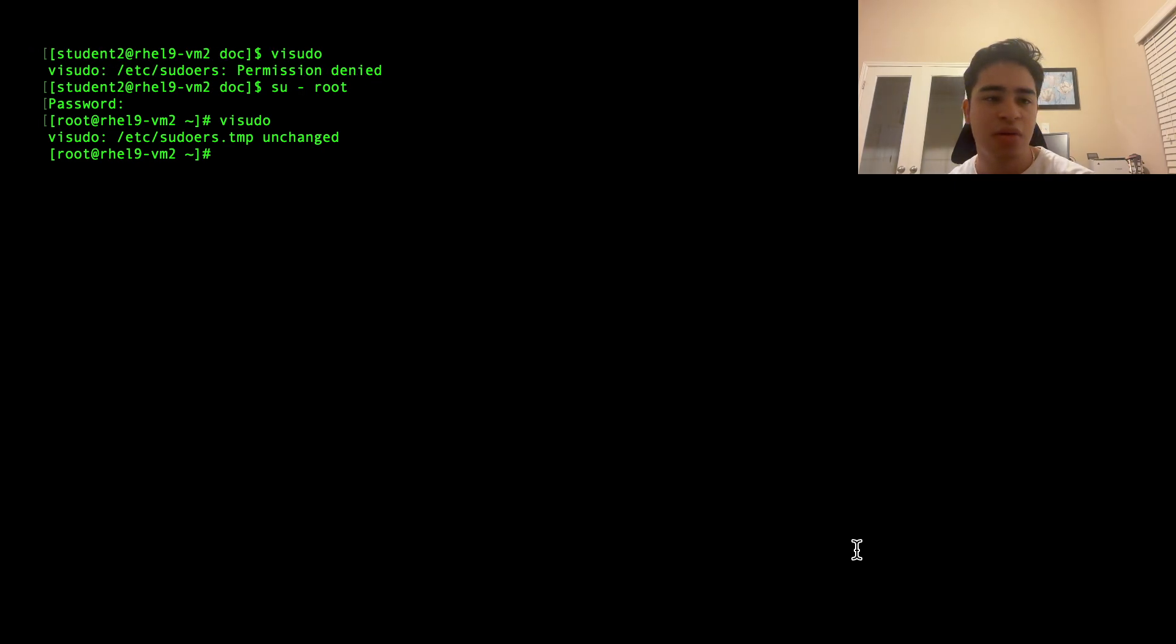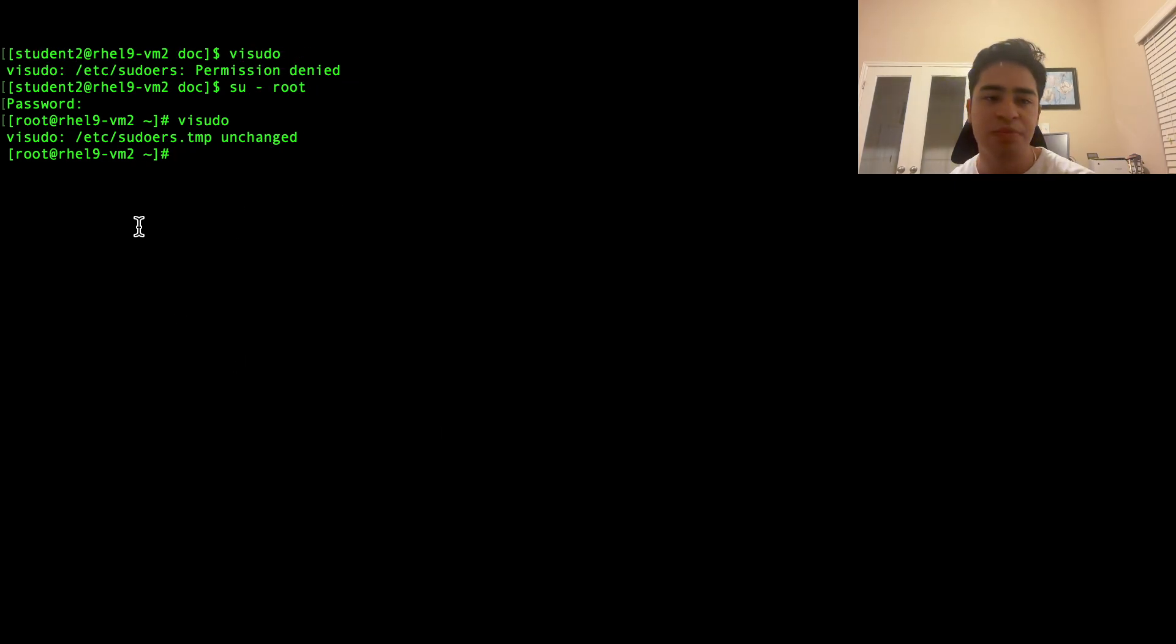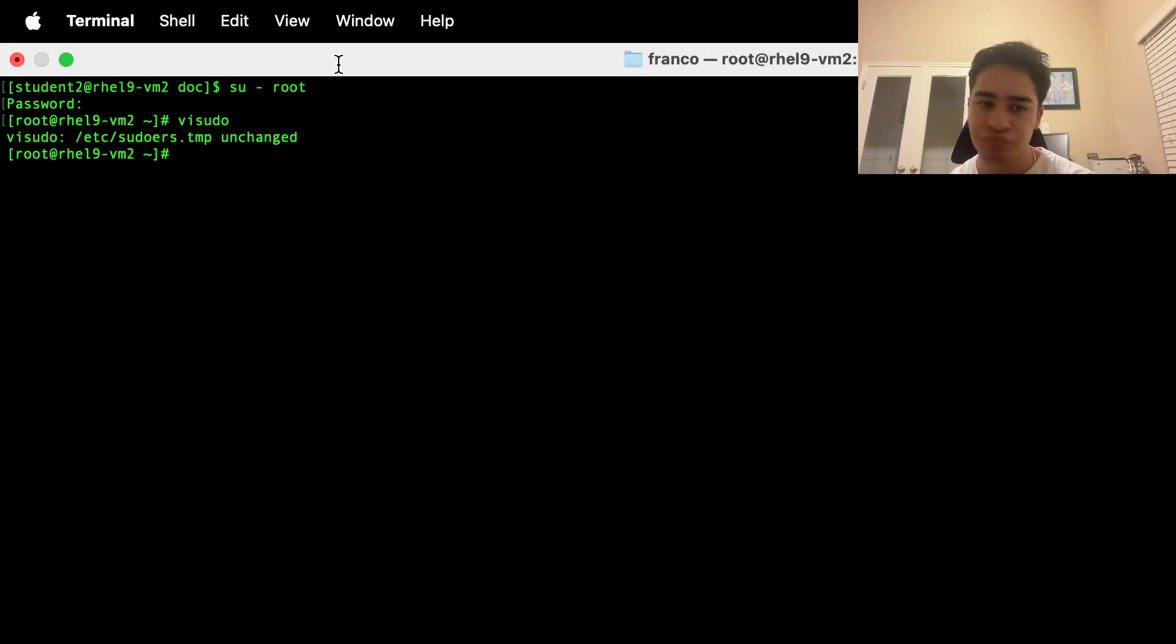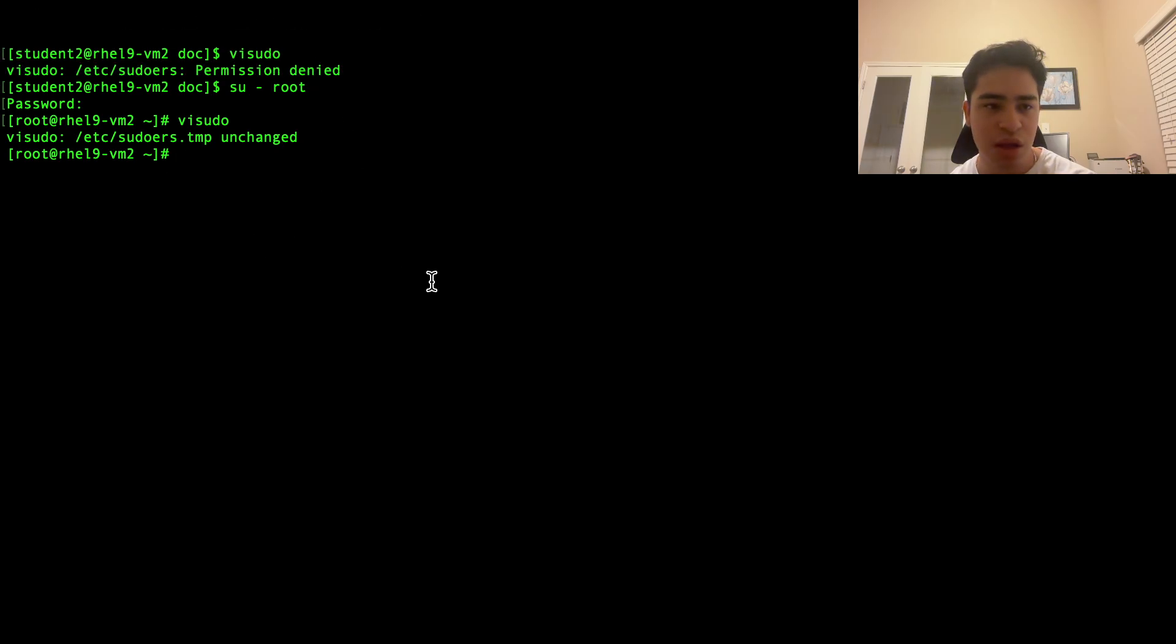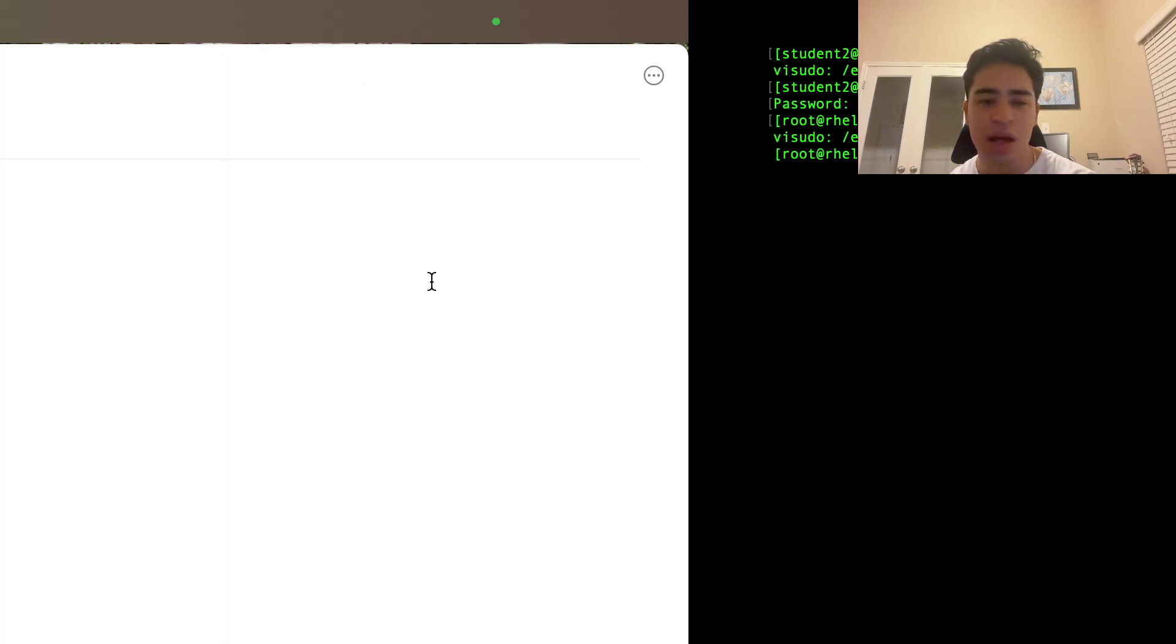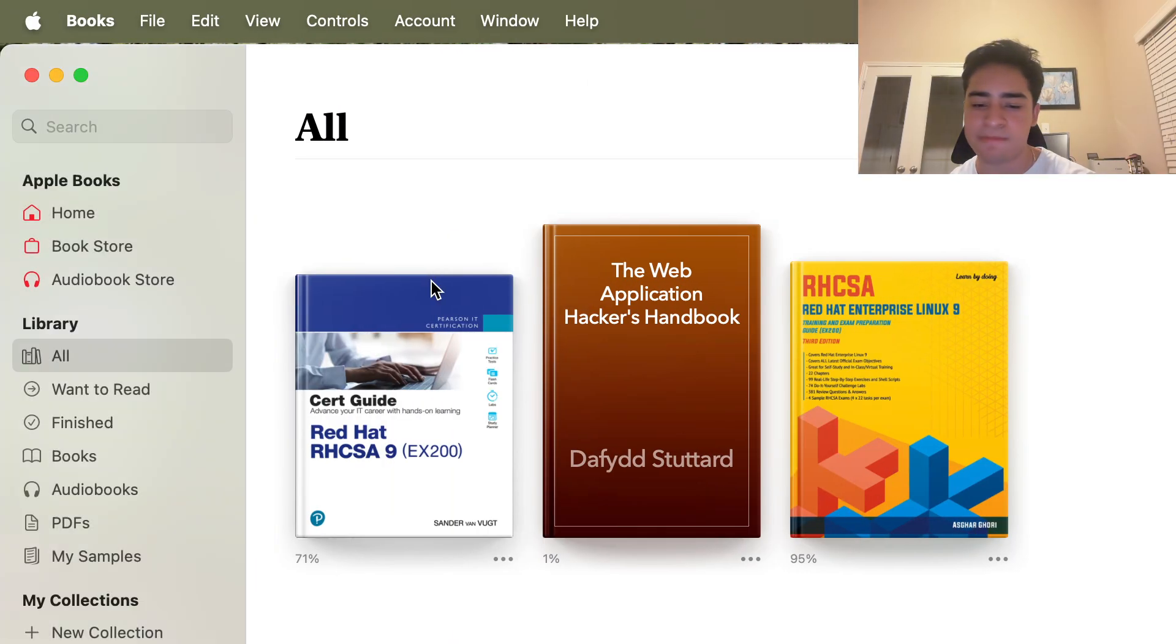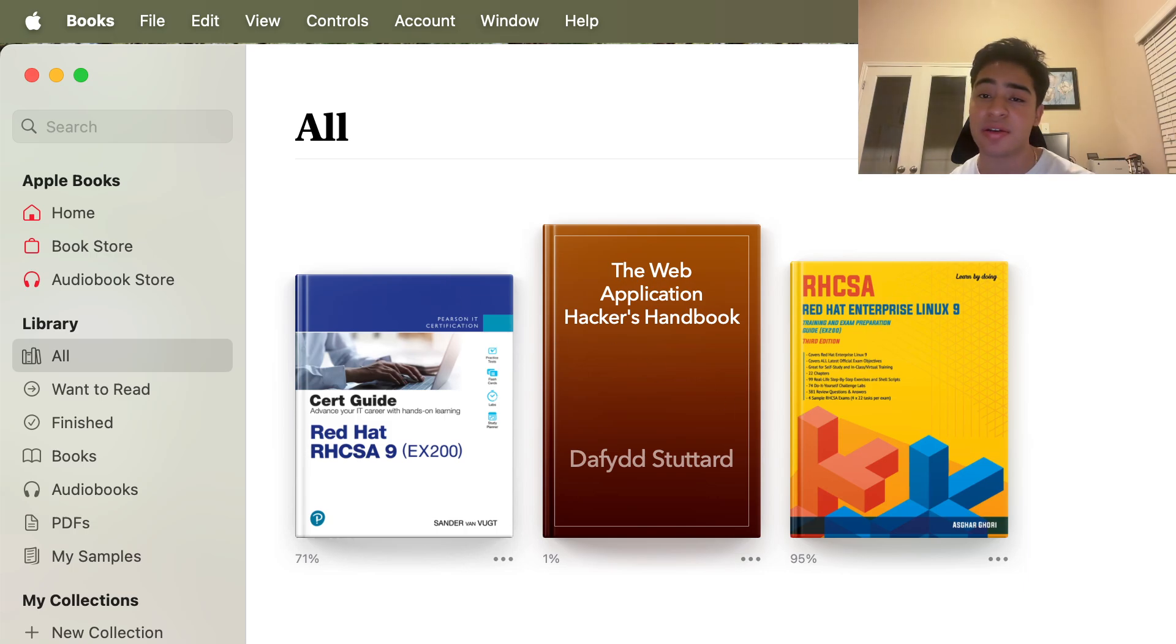As you can see, I'm logged into my RHEL machine here. That's all I can say guys. Thank you so much for watching. I'm glad to be posting again. That's all, bye.